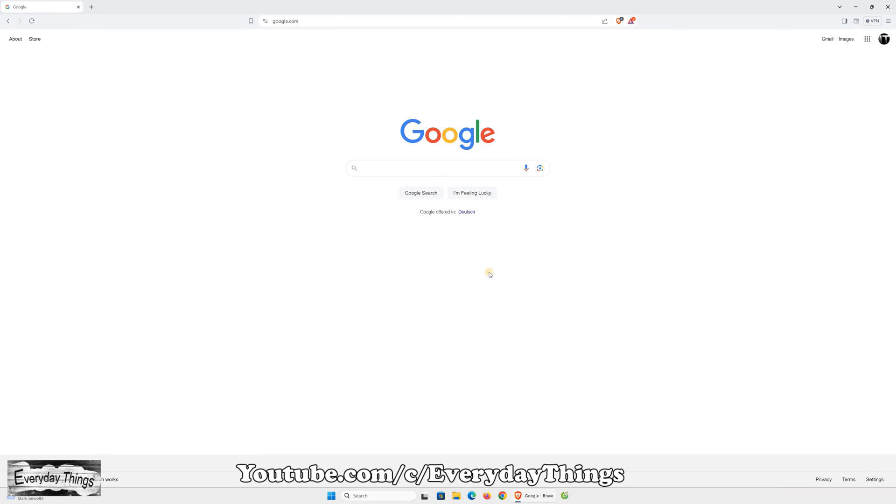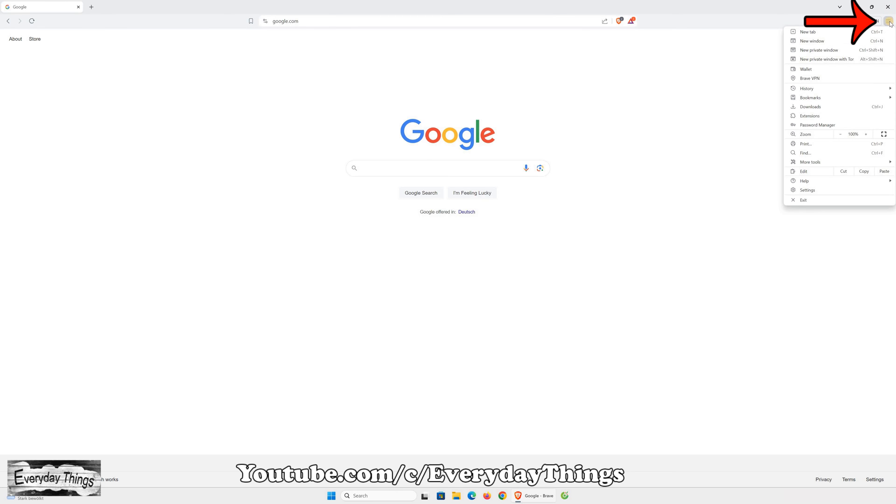Another approach is to click on the three dots menu in the top right corner of the browser window. From there, select Settings.